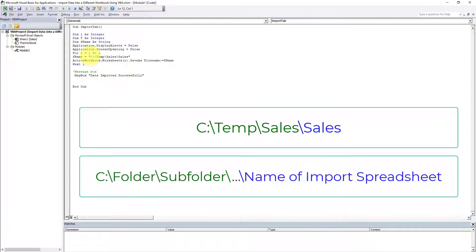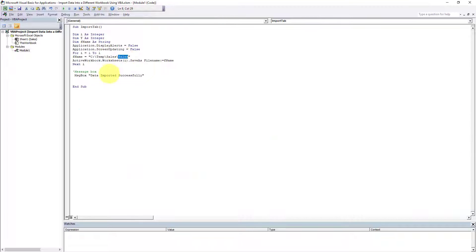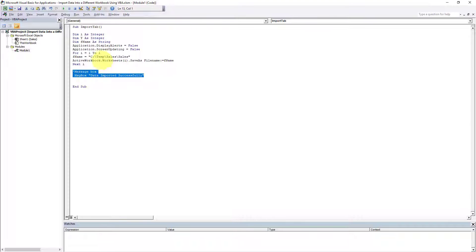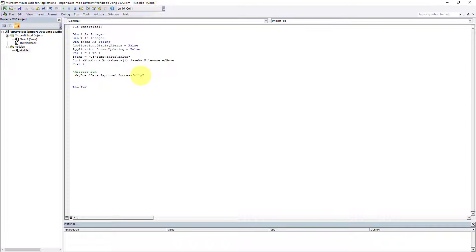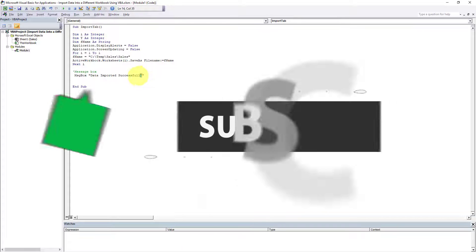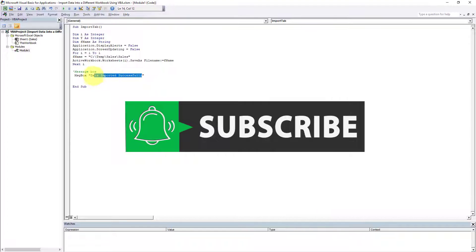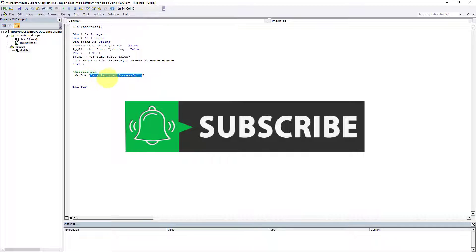First you have to have the directory, you have to have the import file's name, and finally in the last two lines we have a message box. Once this VBA code is executed successfully, a message box will pop up stating that data imported successfully. You can customize this message if you want, but this is the message I've chosen.